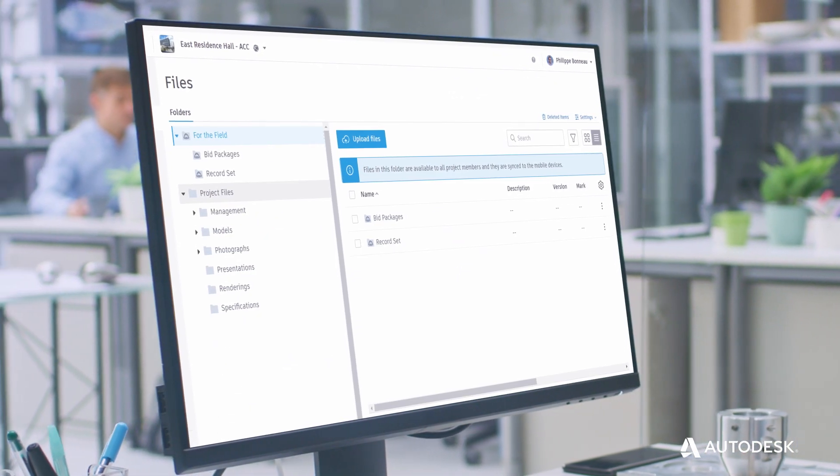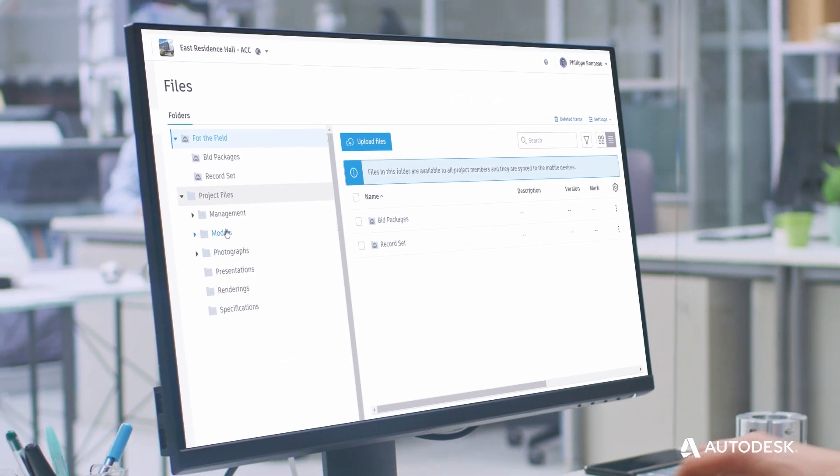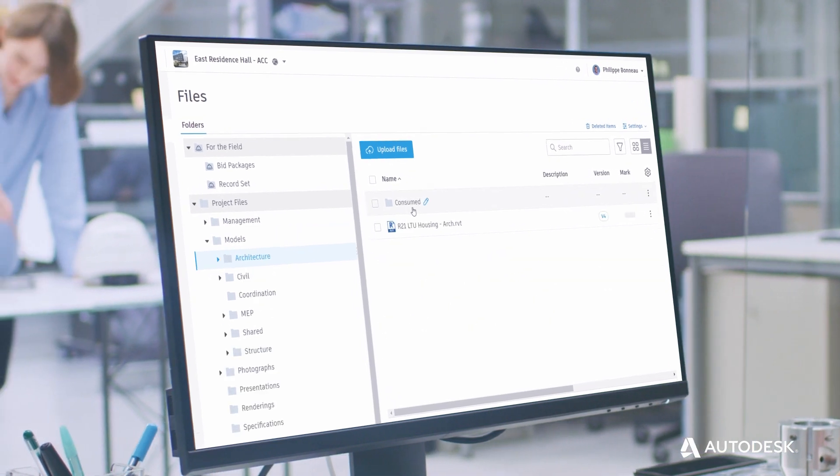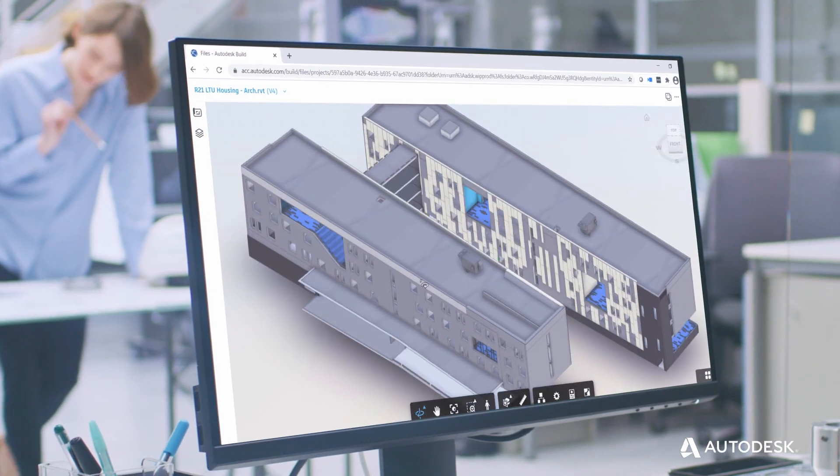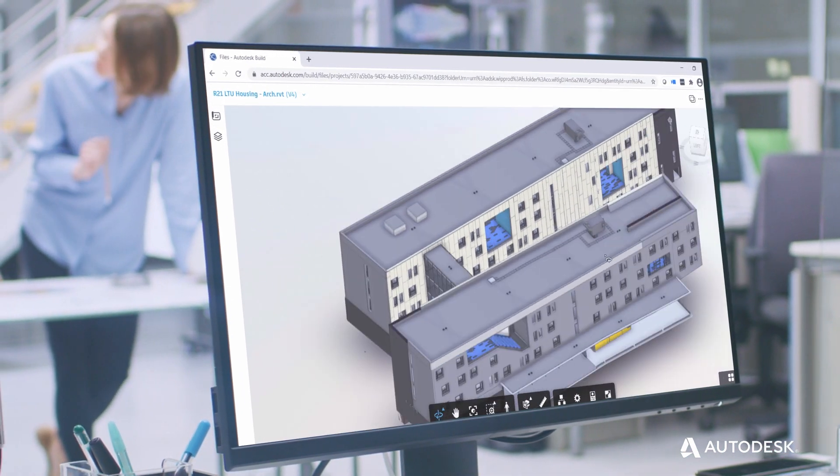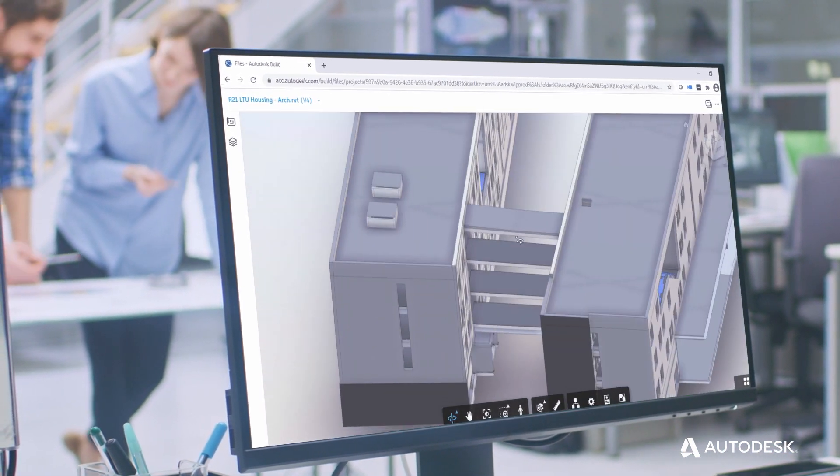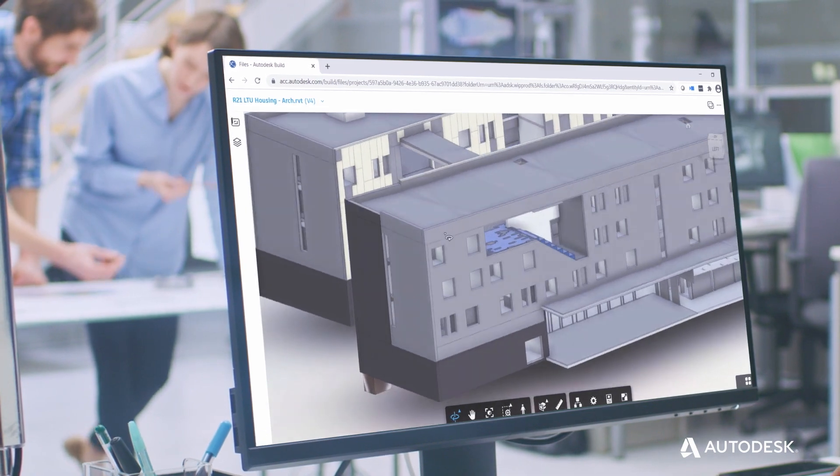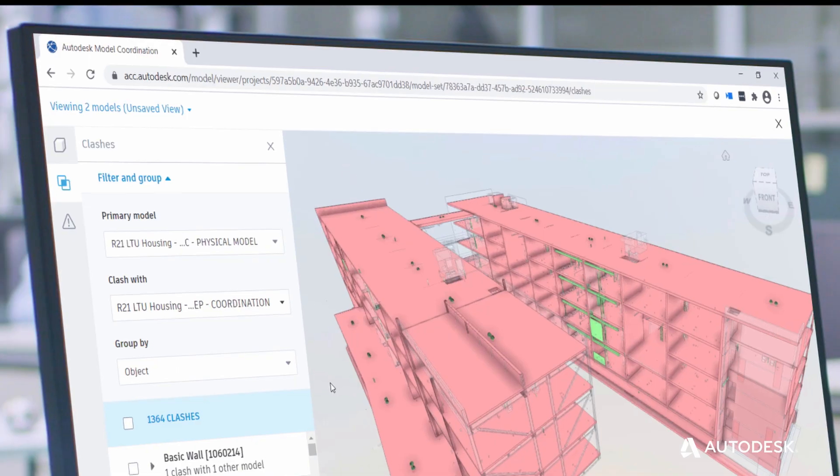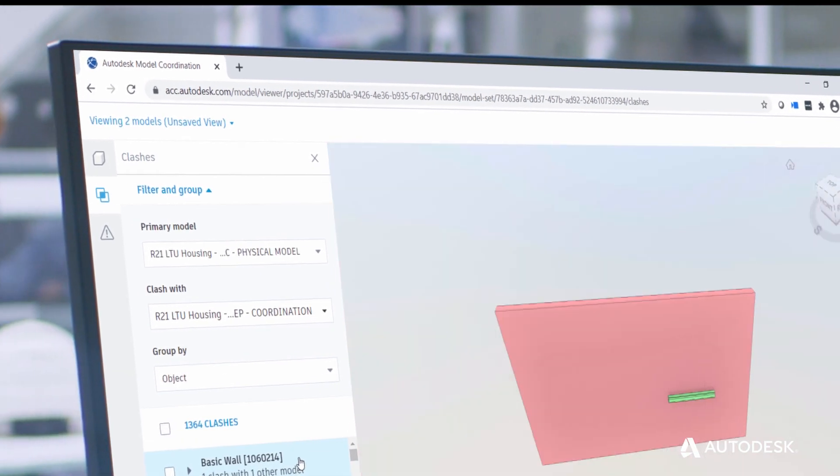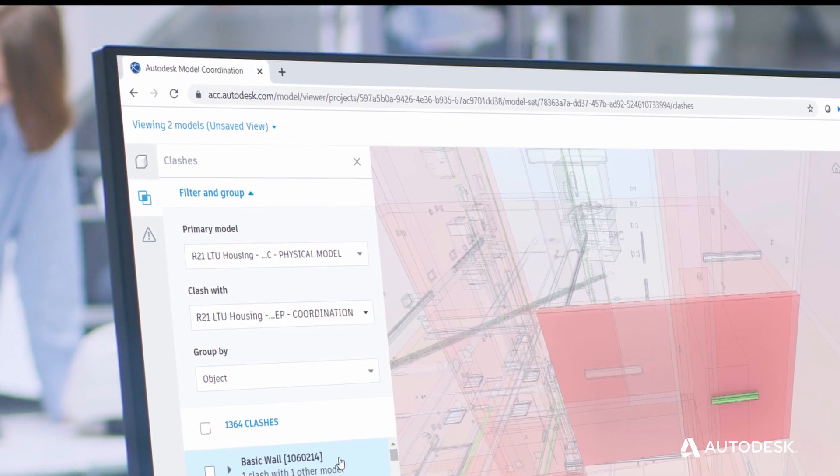Meet Autodesk BIM Collaborate. It's a design review and coordination offering that helps project reviewers to view designs, manage feedback, analyze changes, and identify clashes in a single environment.